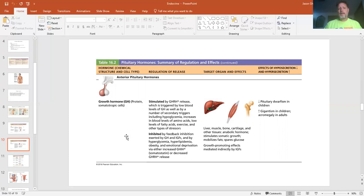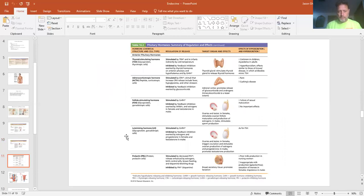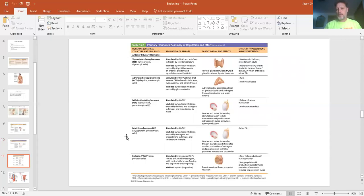The anterior pituitary gland — first we'll talk about growth hormone. Growth hormone really peaks in your teens and early 20s, especially for men, and affects muscles, bones, and liver. You have your thyroid stimulating hormone, which stimulates your thyroid. You have your adrenocorticotropic hormone, which affects your adrenal glands. That's three of them. The next three are follicle stimulating hormone, luteinizing hormone, and prolactin hormone — these relate to sexual organs and the gonads mainly, while prolactin is associated with the mammary glands.